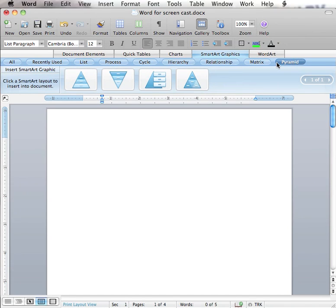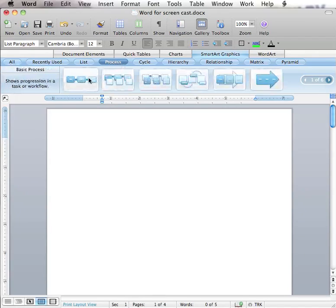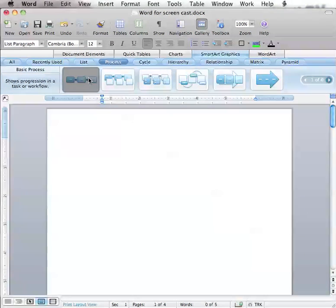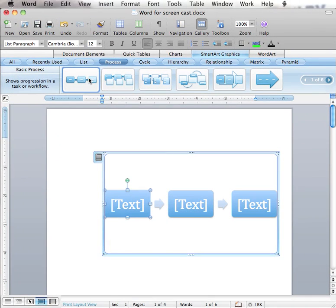The first example we will create today is a Process SmartArt graphic, specifically the Basic Process SmartArt graphic. So we will go to Process and then click on Basic Process.